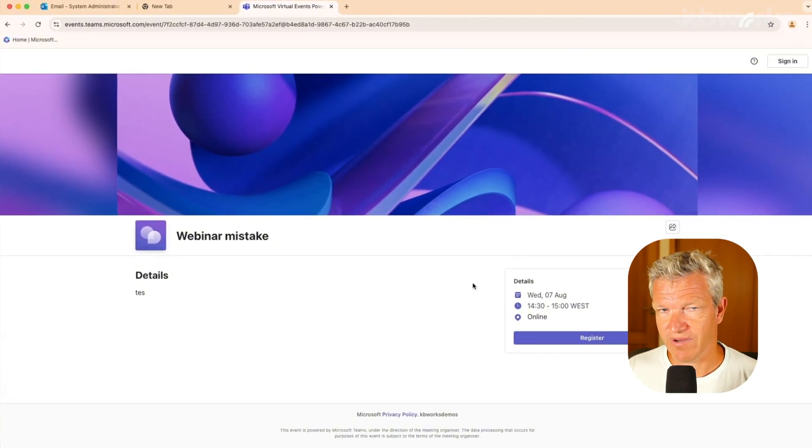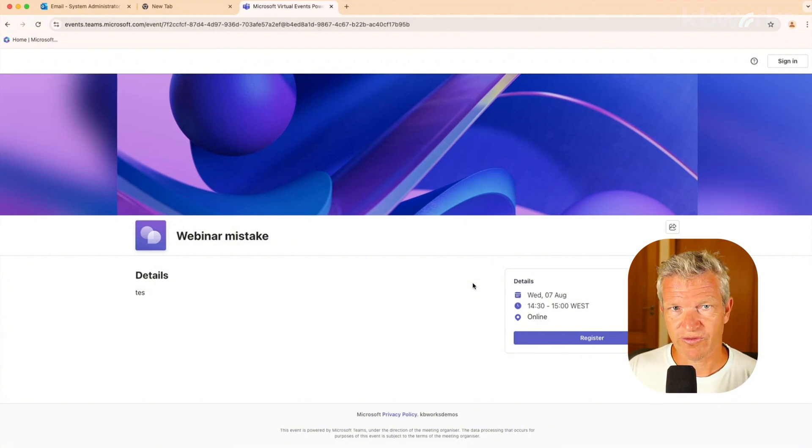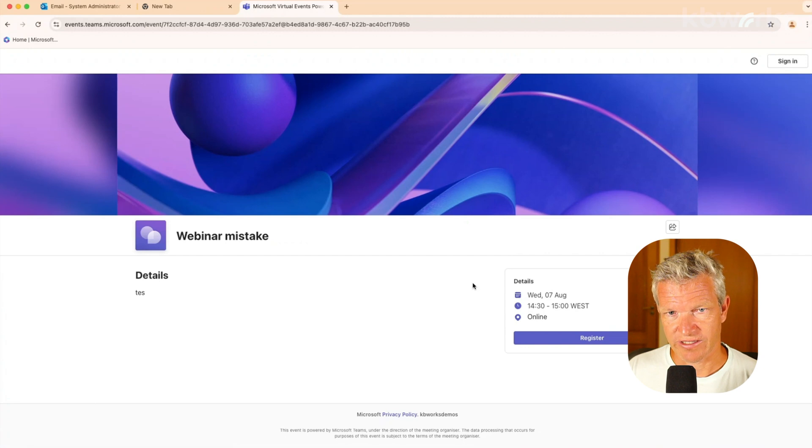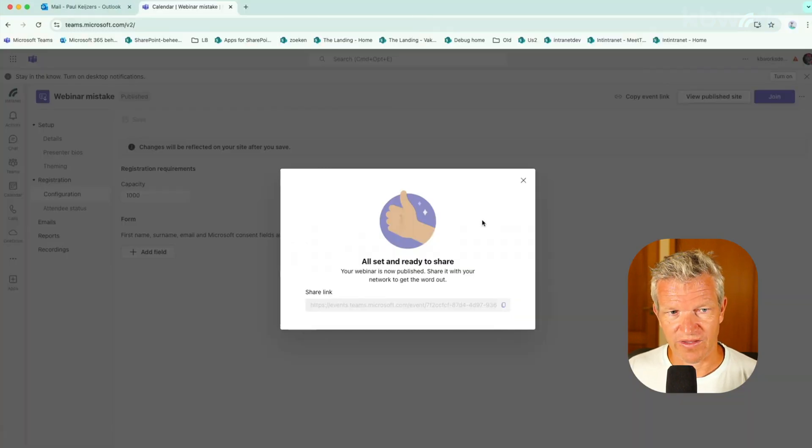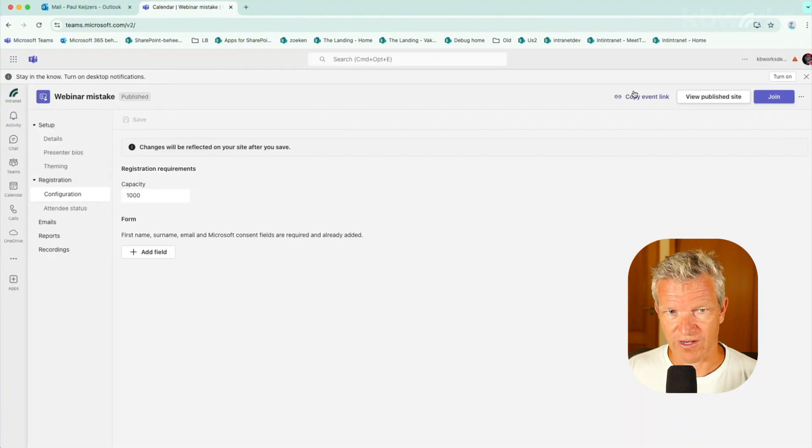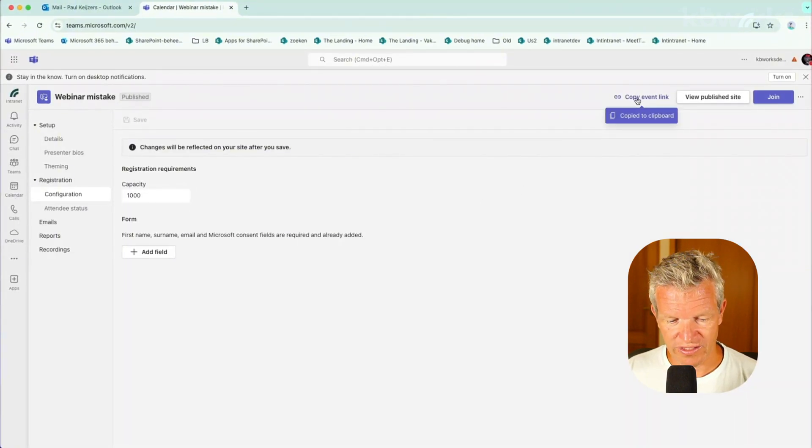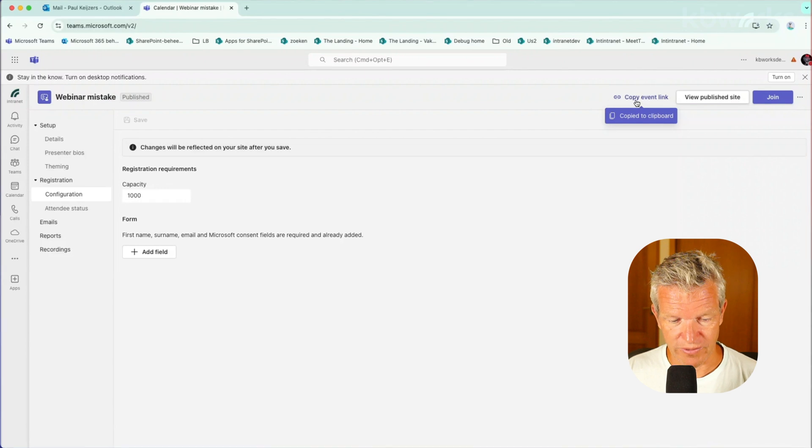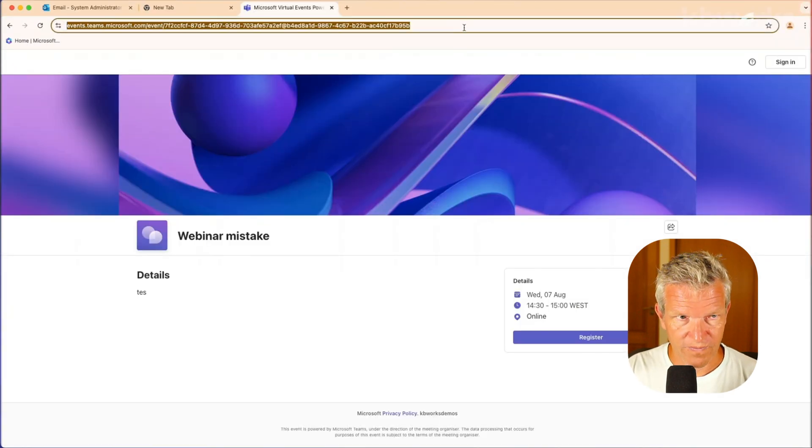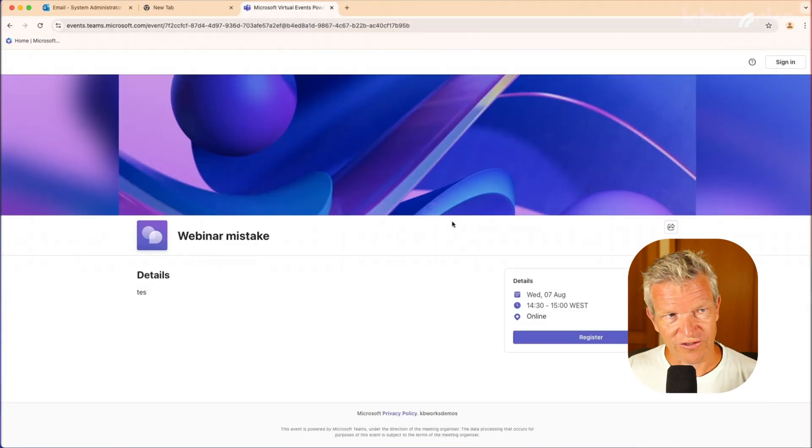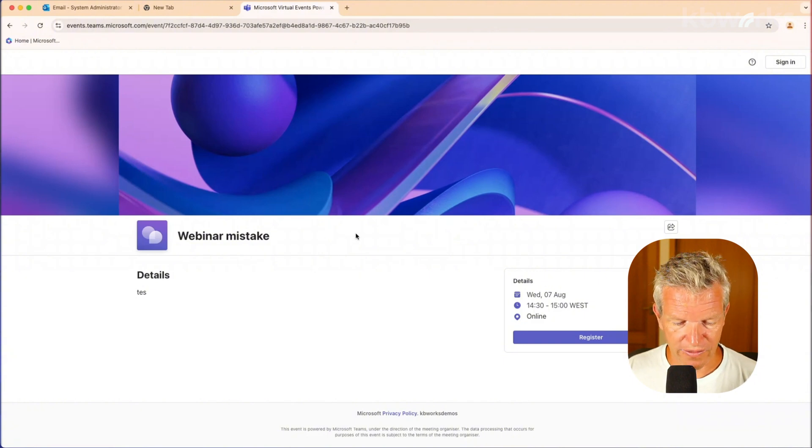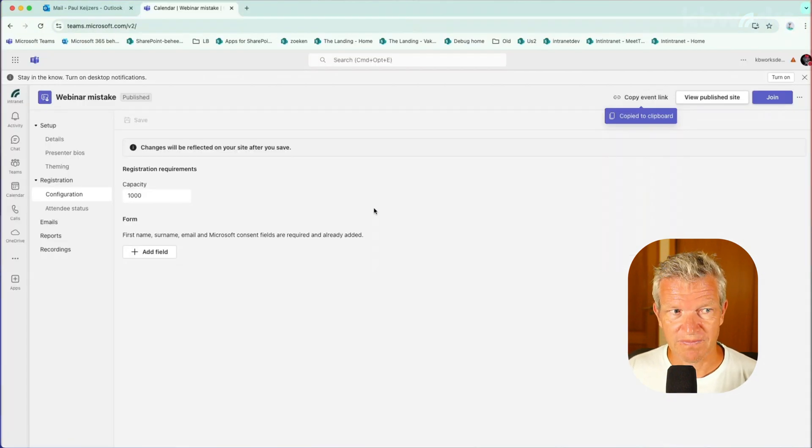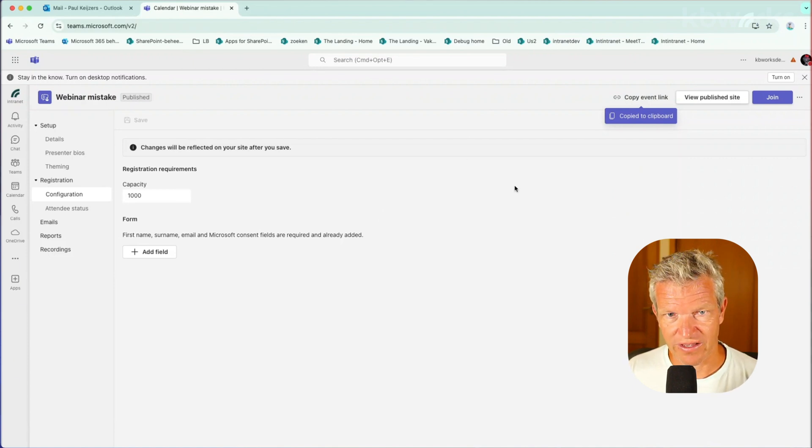But in my case I want to do this webinar anonymously. So I want people to join anonymously. So what do we need to do for that? Because if I share this link or when I copy the link to the event, copy link, paste it as well, we still come to the webinar registration page. So that's not the way we want.